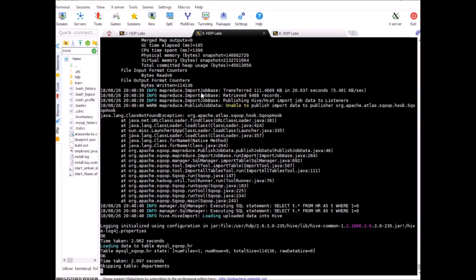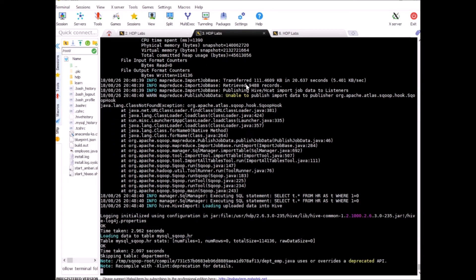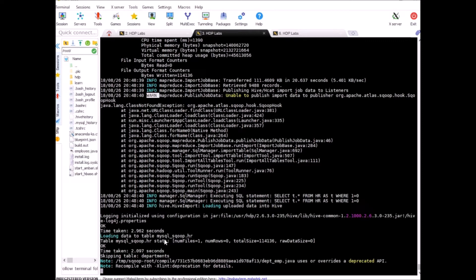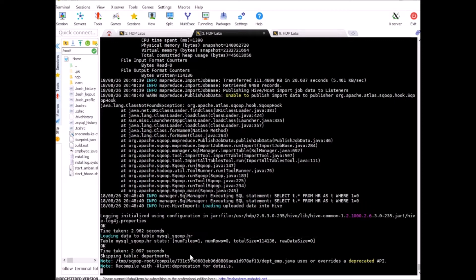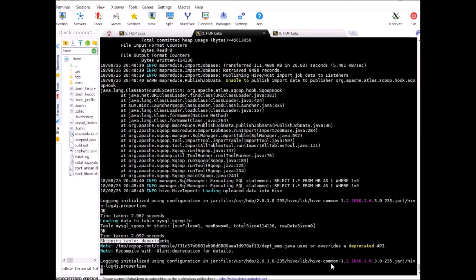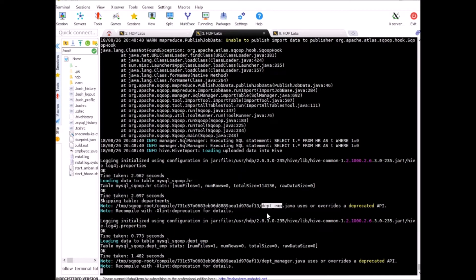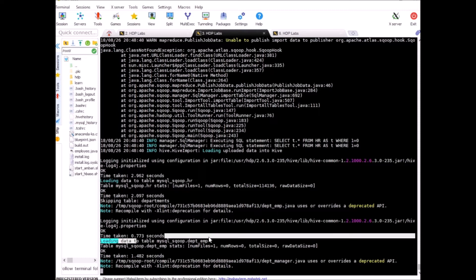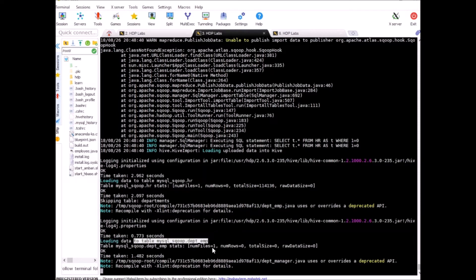So looks like it already imported hr table. There is a warning but we can ignore this one and it also created a table in hive for hr. Departments is skipping and it's working on the next table in the list which is department employee so it looks like there is no data in it and it created a table on top of it also so it was quite quick now it's working on next table.